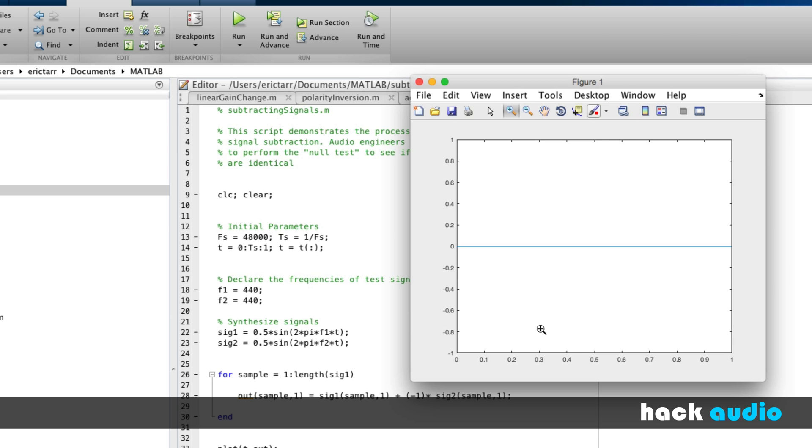So now we've looked at how signal subtraction is performed and how we can apply it to perform the null test.